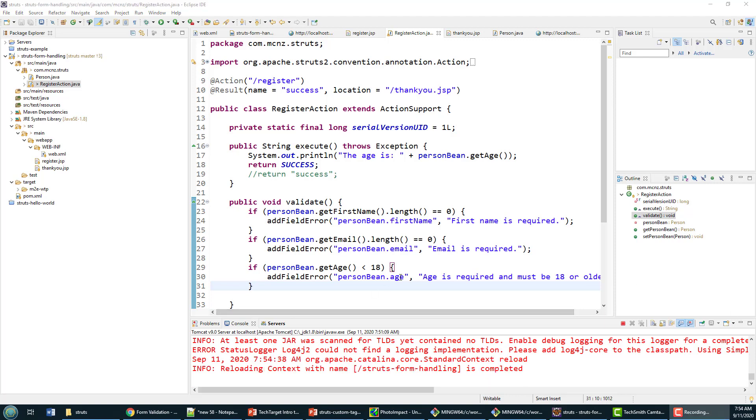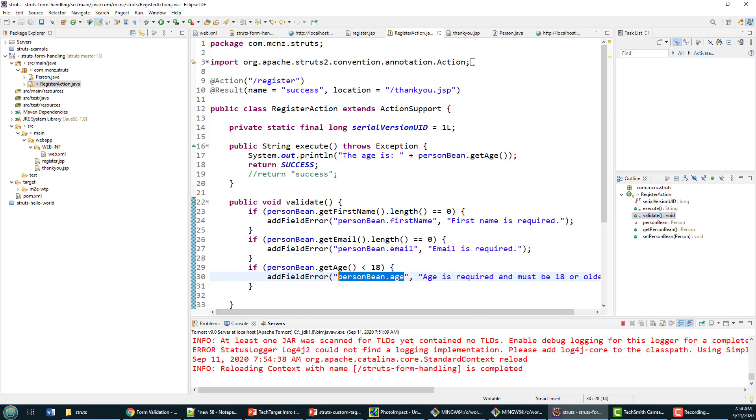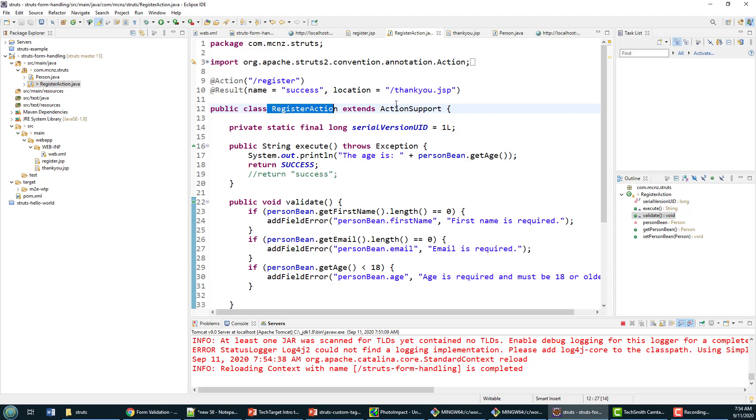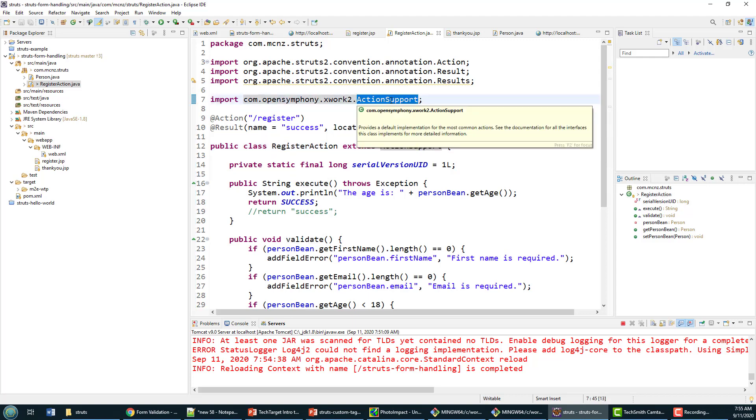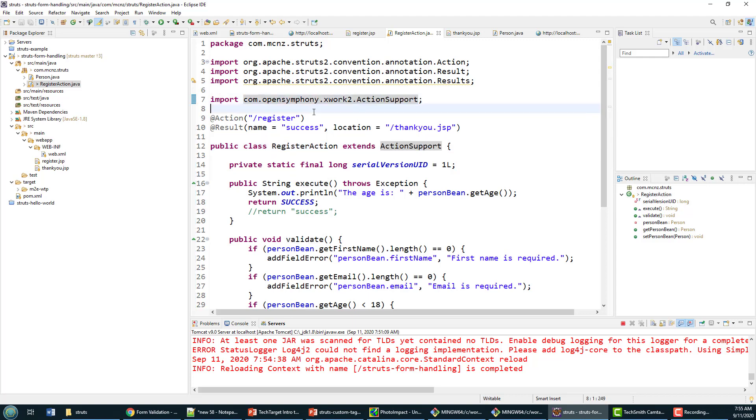One thing I do want to point out: this register action extends ActionSupport. That's a special class that comes from the open symphony XWork package here, which is part of Struts, but it does provide me certain benefits.